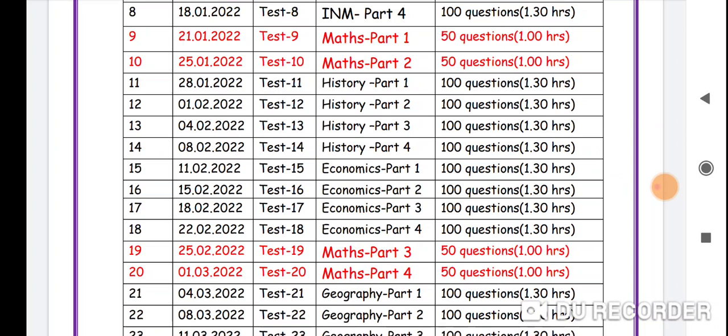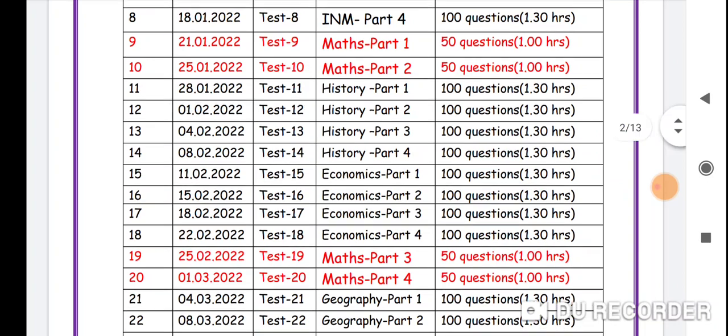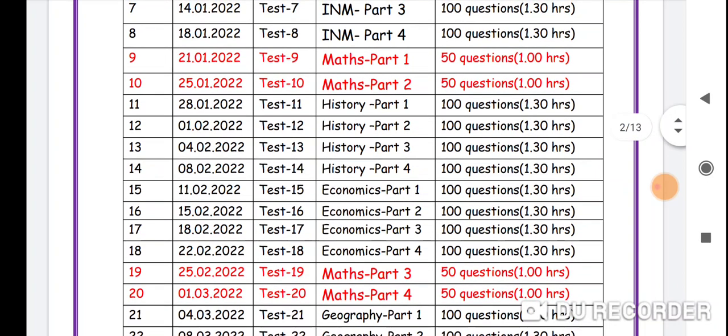We have to combine unit 8 and 9 tests — history, politics, geography, etc. We have to combine 4 tests, 1-50 tests. This is our plan.